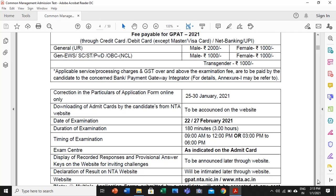Now, very important to understand is the date of examination. Two dates have been defined: either 22nd February 2021 or 27th February 2021. You have to understand the value of time — you have two complete months in hand to prioritize your planning and make strategies for how smartly you can attempt GPAT 2021. Talking about the duration of the exam, it is 3 hours — 180 minutes. The timings are not fixed yet; it may be from 9am to 12pm or 3pm to 6pm, either morning or evening shift.